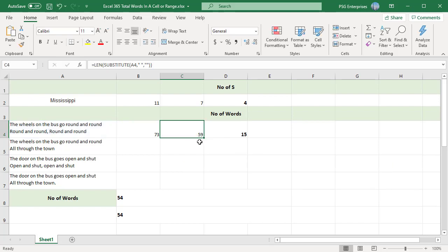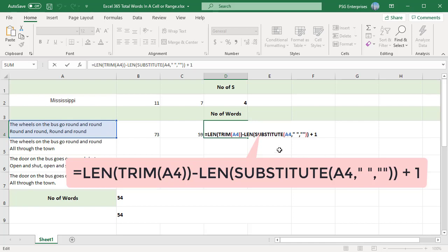Now subtract the length of the text in A4 without spaces from the length of the text in A4 and add one. This returns the number of words in A4.